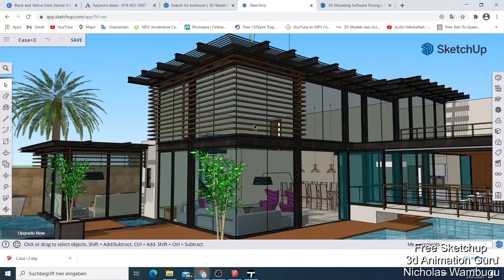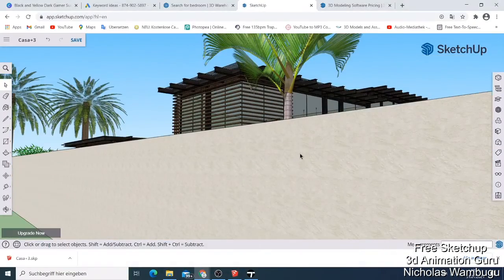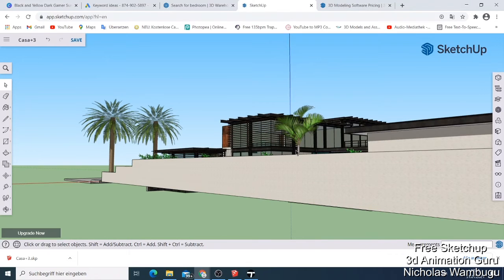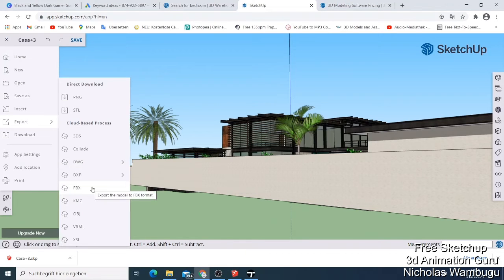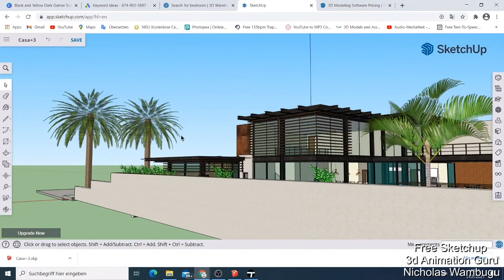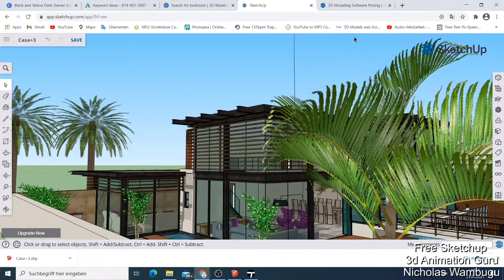As you can see, I imported this building into the free online SketchUp, and here is the same building in my SketchUp Pro. You can do so many things — you can import a building and start modifying it. When you're done, you go to Export and export your file as FBX. Note that with the free version you may not be allowed to export, but you can still use it and do many things with SketchUp online.